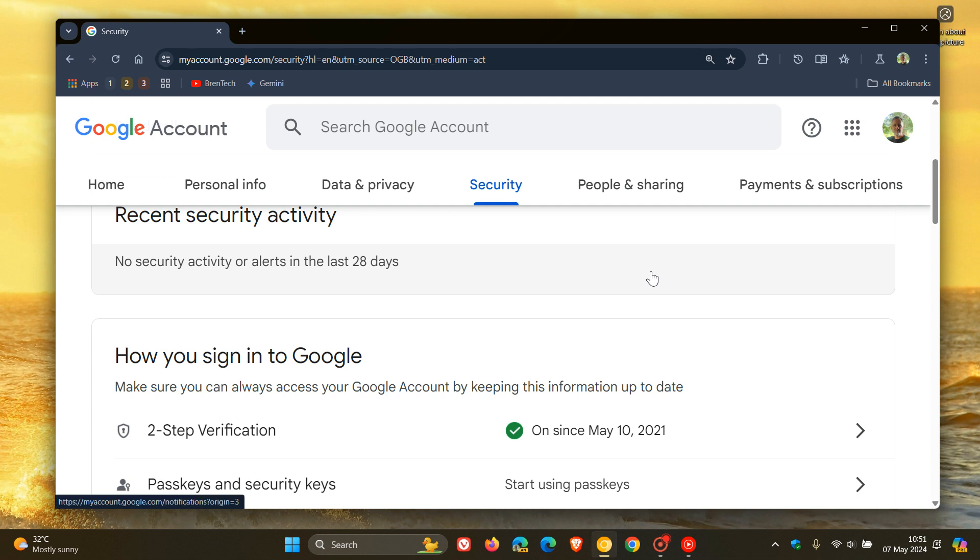Google also highlights that this change will help admins to enforce two-step verification policies in their organizations, but it's also going to be a welcome move for your average home user or your personal Google account user like I am, and I know a lot of you obviously are using Google accounts and services.